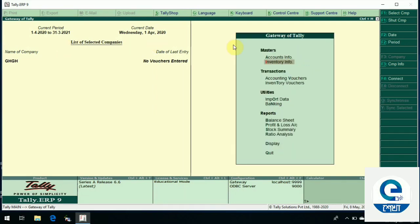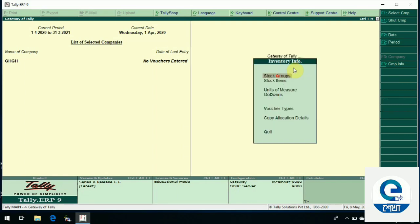The next part is stock group. Stock group means the product under the component. In the unit creation, the stock group is created. The first stock group is found under the inventory information features.